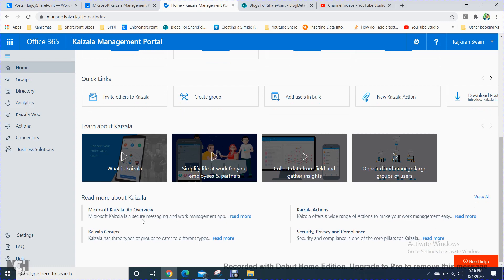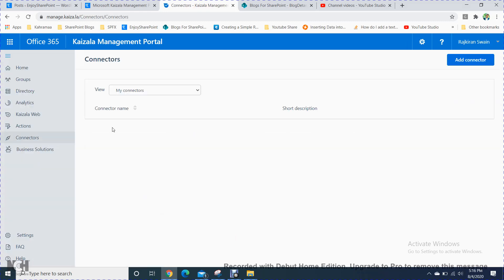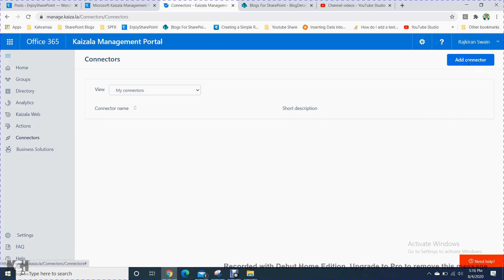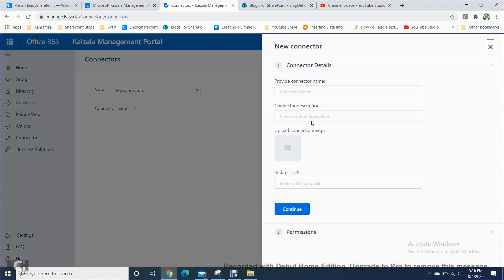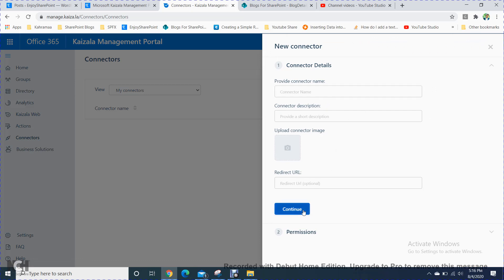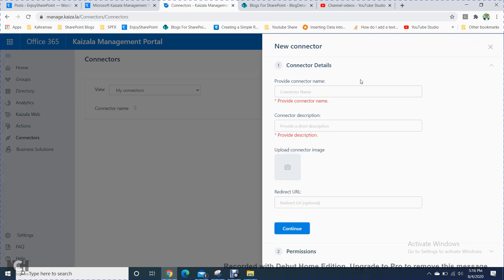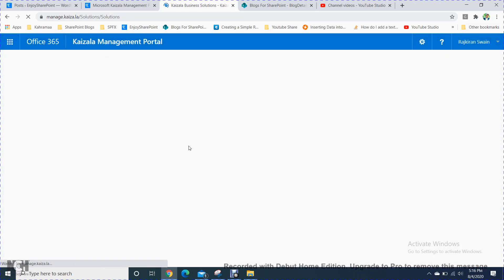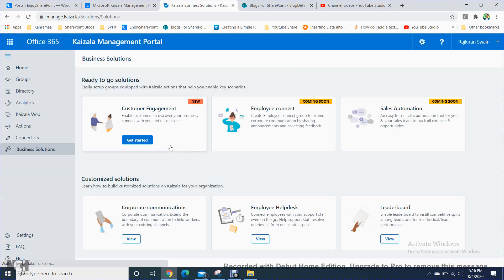Here you can see what Microsoft Kaizala offers: secure messaging and work management, group chats, actions, privacy compliance, and more. In the Connectors section, you can add a connector by providing a connector name and URL to connect external services.